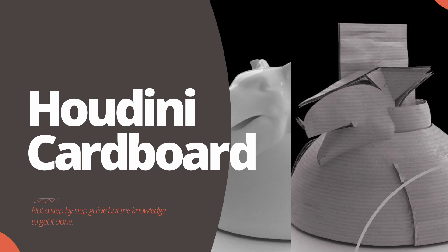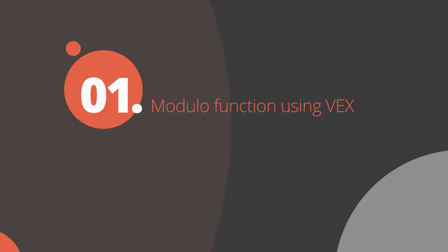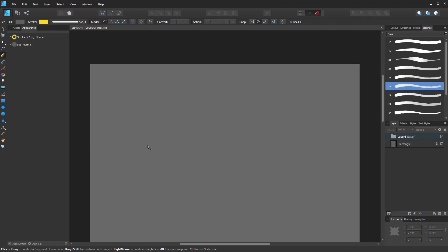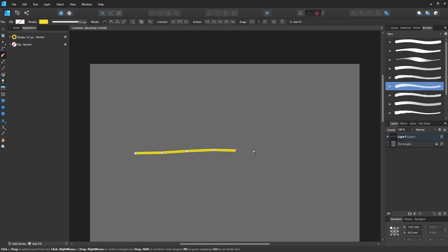Welcome to this video. We're going to be taking a look at how we can generate procedural cardboard inside Houdini. Before we jump in, we'll look at the theory behind this. I'll just draw a straight line - you can imagine we're creating a line in Houdini, and then what we're going to do is resample that line, so this illustrates a line created in Houdini which is resampled to so many points.